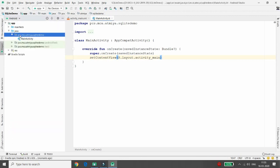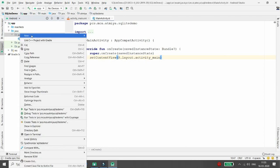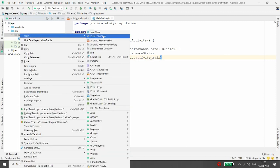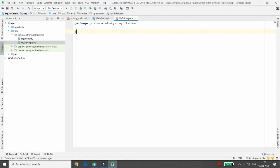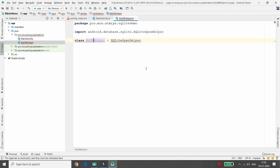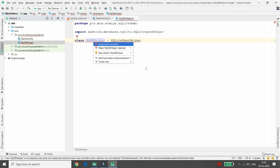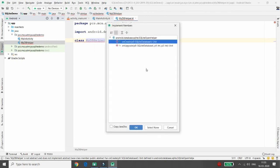To begin, right-click on your package, select New, then Kotlin File or Class. I'm choosing a Kotlin file and naming it 'MyDBHelper'. You then define a class MyDBHelper which extends SQLiteOpenHelper.